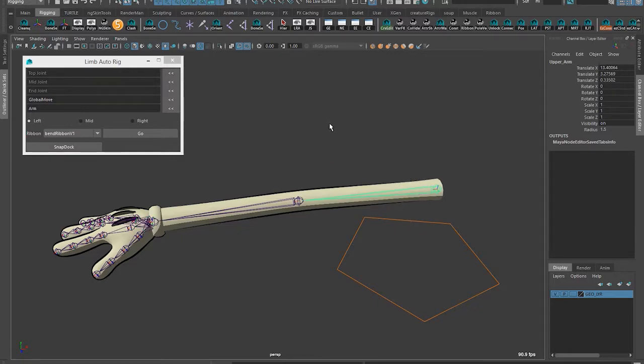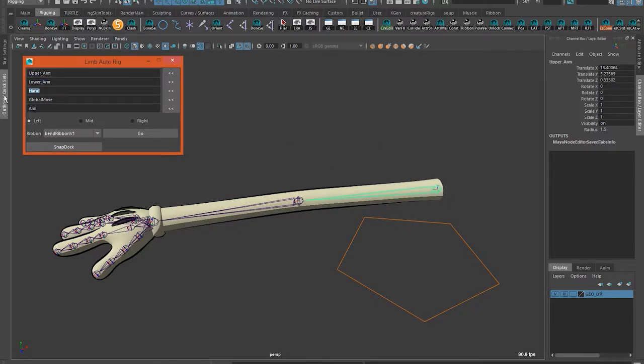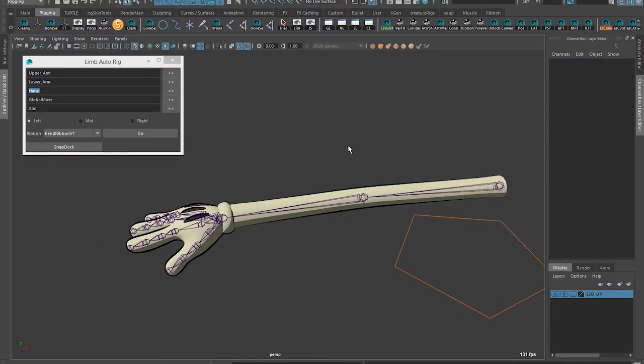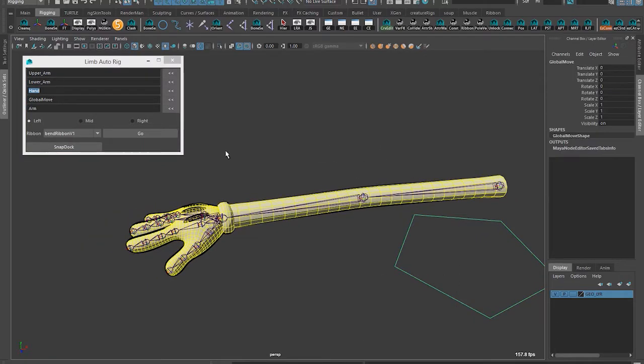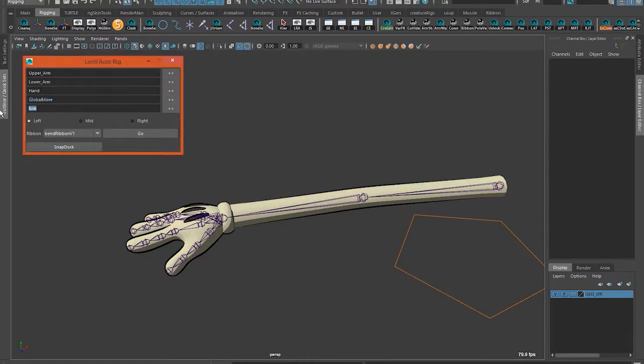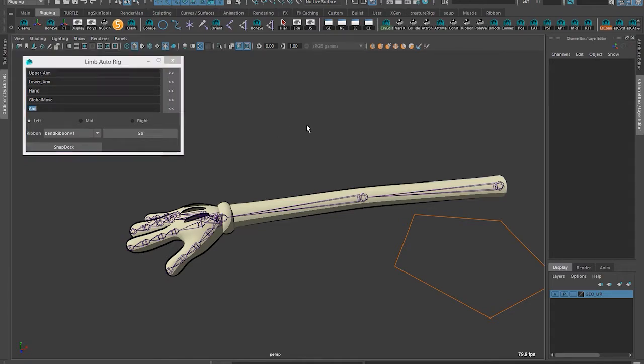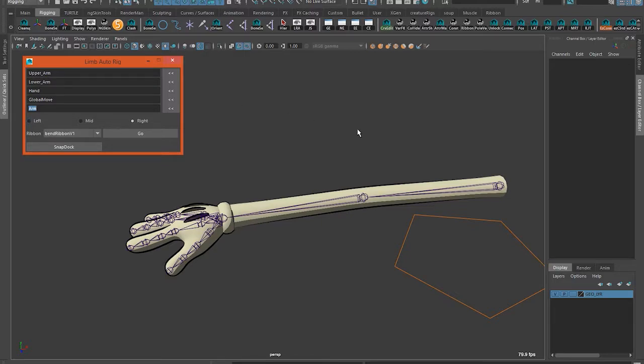You just grab the top joint, load it in, it'll automatically load in the next two joints, set the global move so it knows where to put everything, and give it a prefix, which in this case will be arm, and then tell it which side to be on - left, right, or the middle. I'll do right.